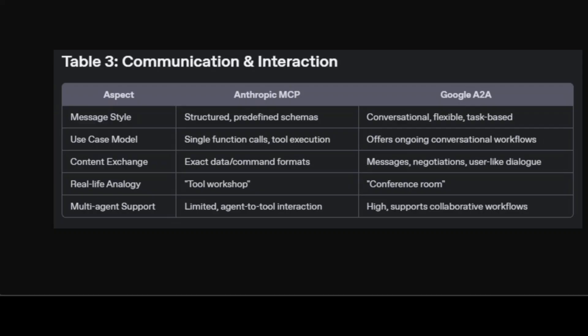When it comes to actual communication, MCP uses highly structured schemas — think of it as issuing exact commands to a tool where both sides know every detail in advance. It's perfect for focused, one-off tasks or direct queries. A2A is far more conversational, supporting negotiation and rich back-and-forth dialogue between agents, often with long-lived interactions. If MCP is your tool workshop where you get things done with precision, A2A is the conference room where ideas are bounced around until the best path forward is found.